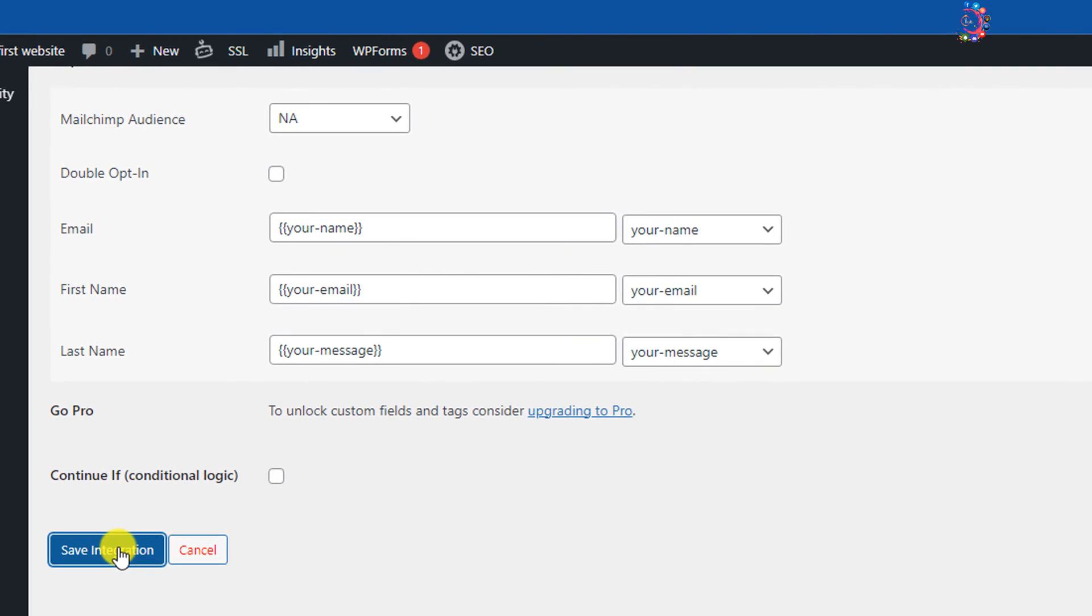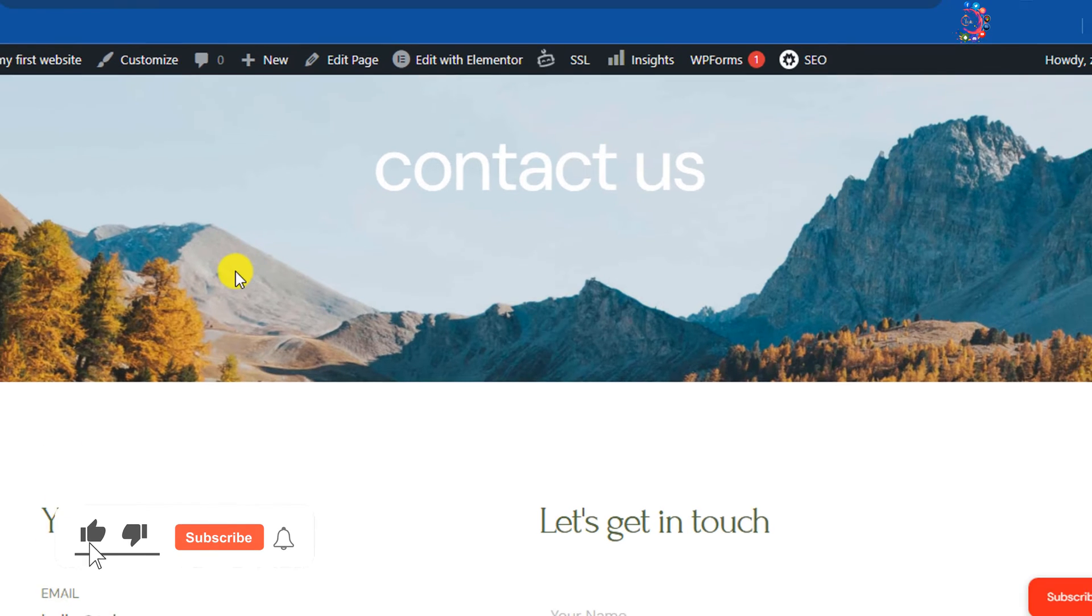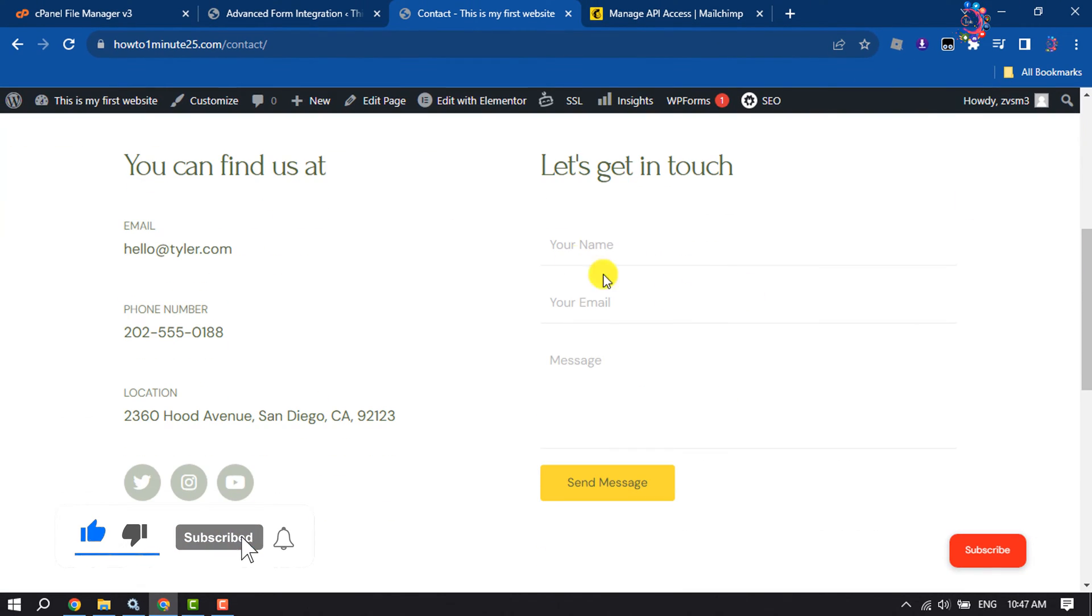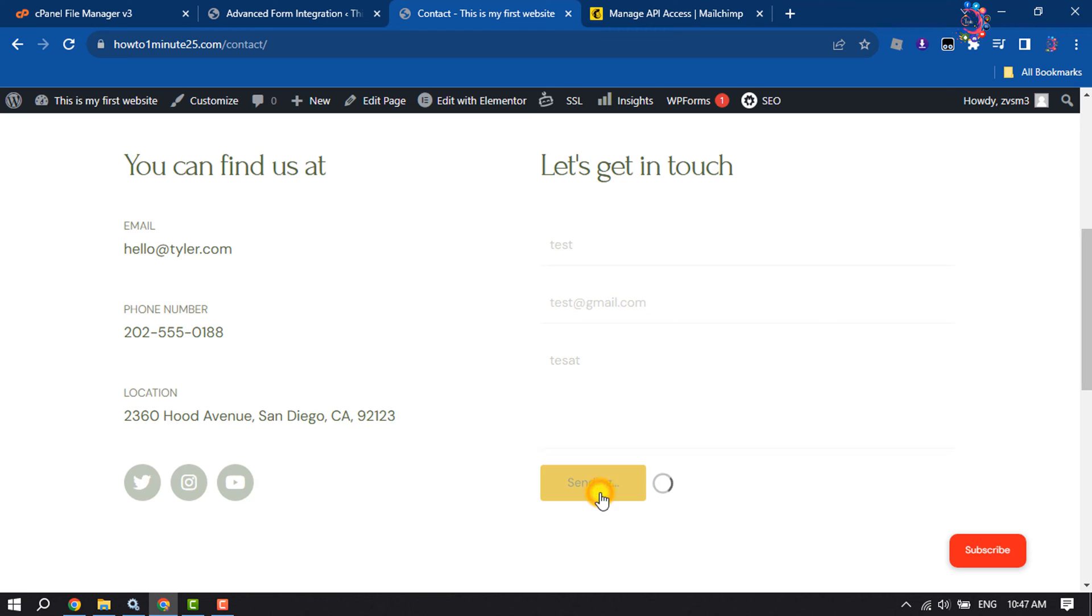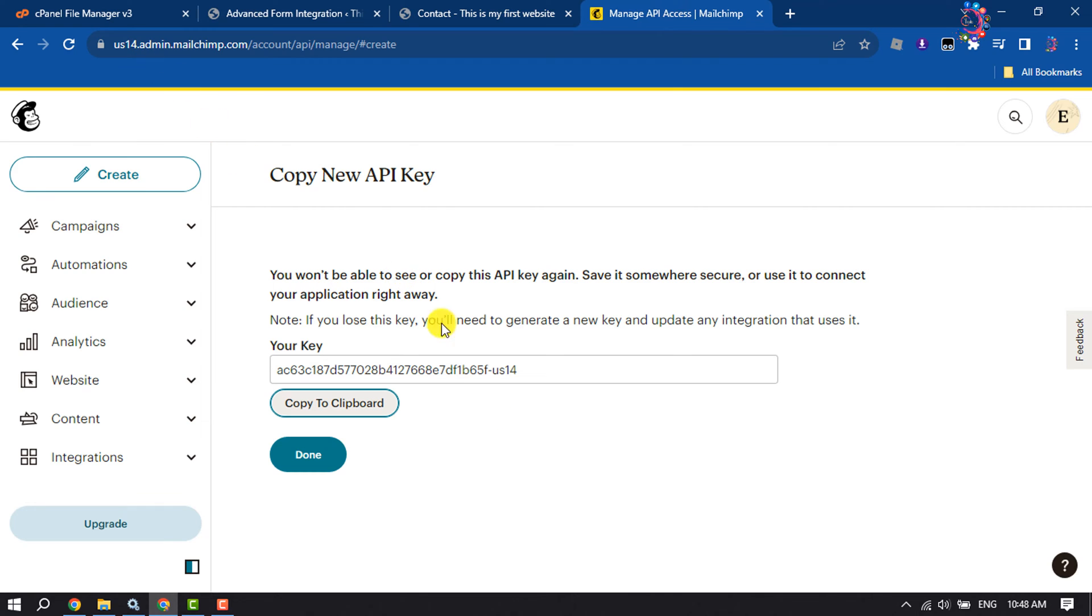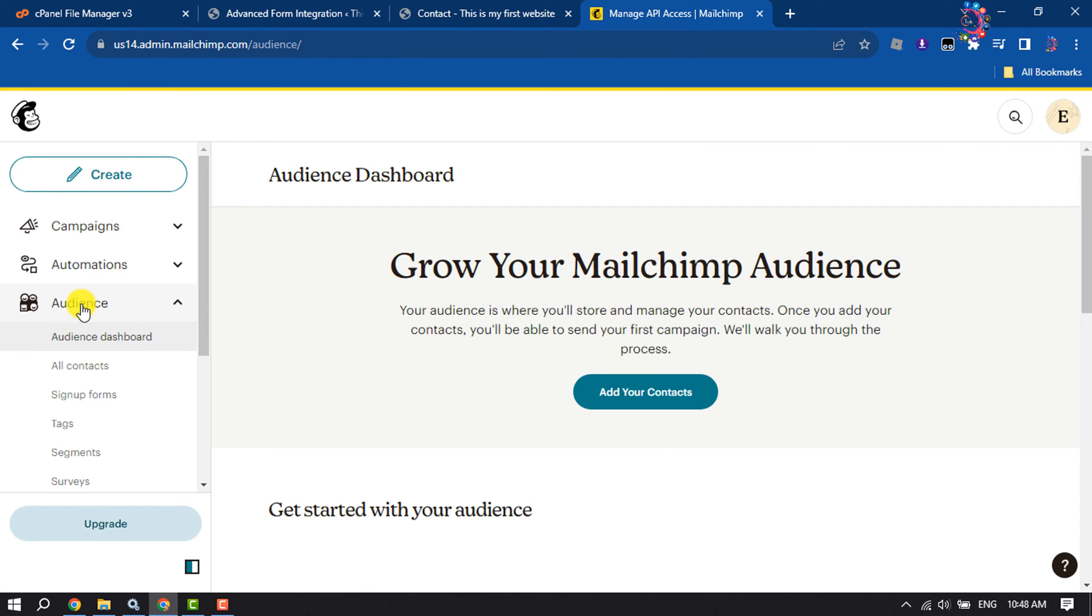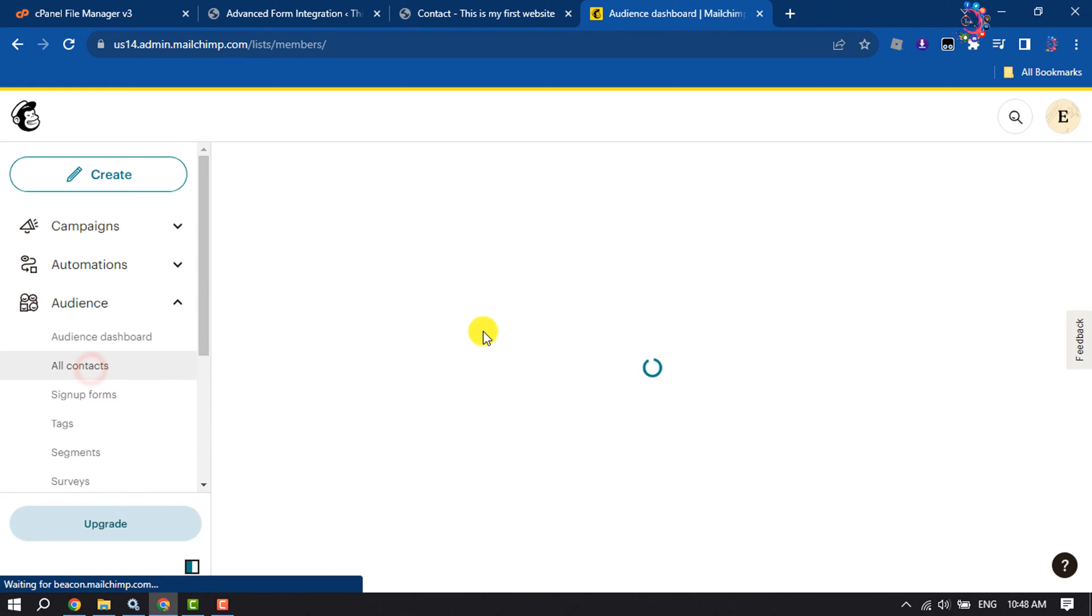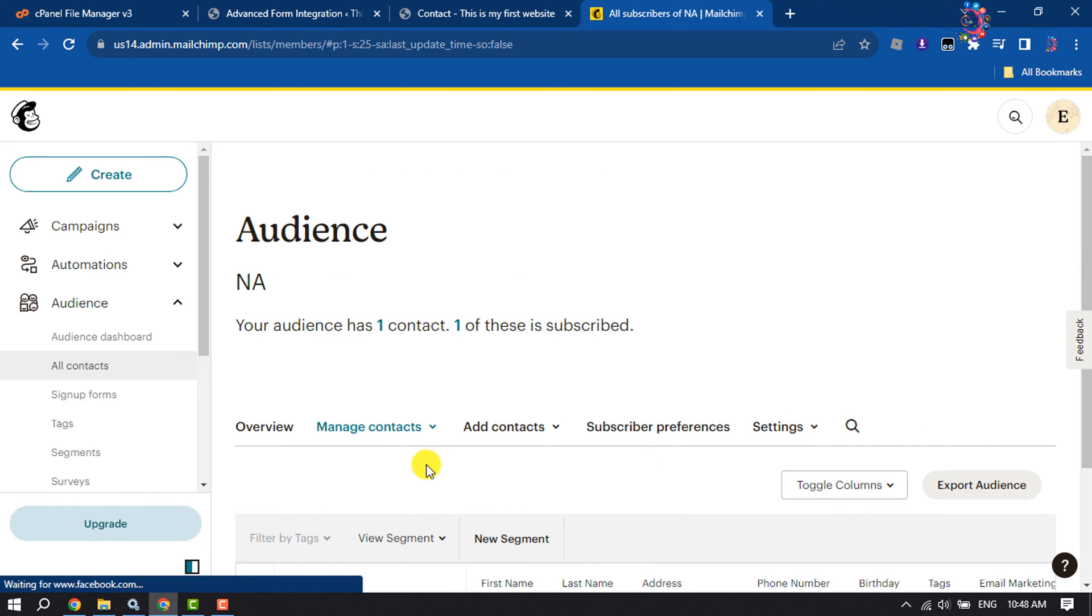Now I'm on my website Contact Us page and as you can see, the form has been added. Let's check it out. I'm giving here my name and my dummy email address and writing here message. Sending the message. Message has been sent. Now I'm going to my Mailchimp and clicking on Audience and selecting All Contacts. As you can see, it's working perfectly. So this is how we can do it.